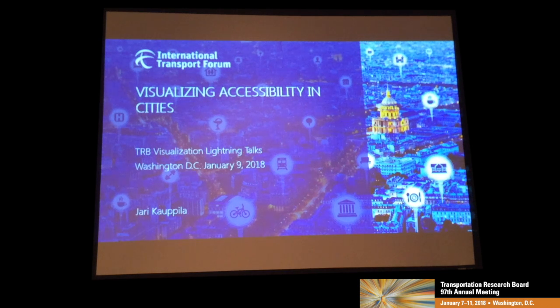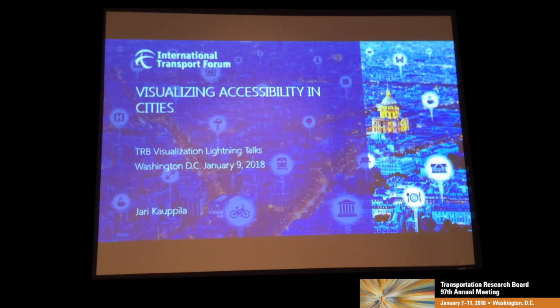I'm Erik Altman with the International Transport Forum at the OECD. We're an intergovernmental organization working for the Ministry of Transport for 59 governments.